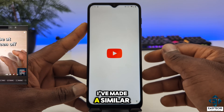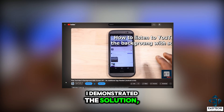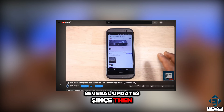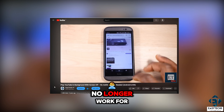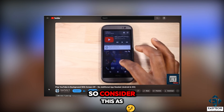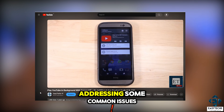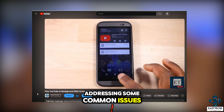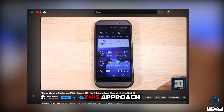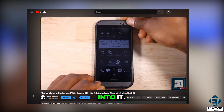I've made a similar video in the past where I demonstrated this solution, but there have been several updates since then and some of the steps in that video no longer work for some users. So consider this as an update to that video — here I'll also be addressing some common issues most people face when using this approach. And now without further ado, let's jump right into it.